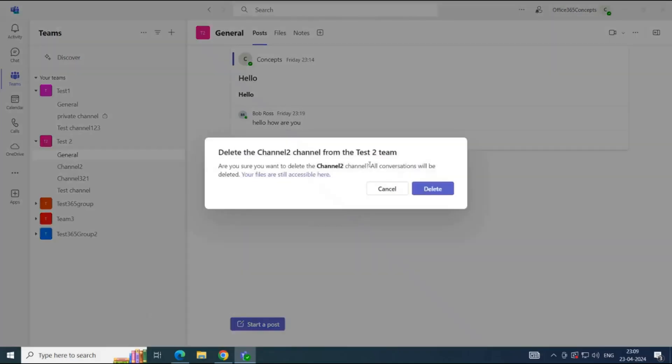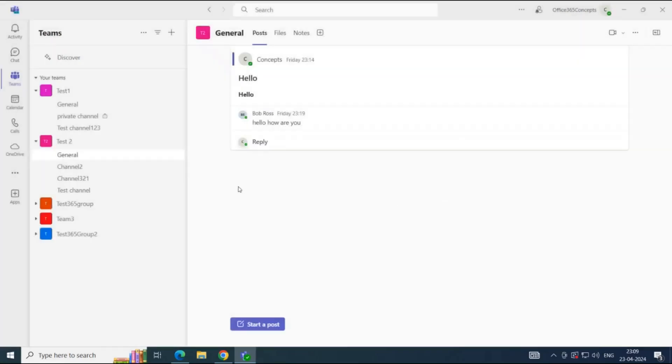So, it says all conversations will be deleted. But you can still access the files from this link. If you click on this link, you will be redirected to the SharePoint Library, where the files for this channel are stored. So, let's click Delete and delete the channel. So, the channel is deleted.